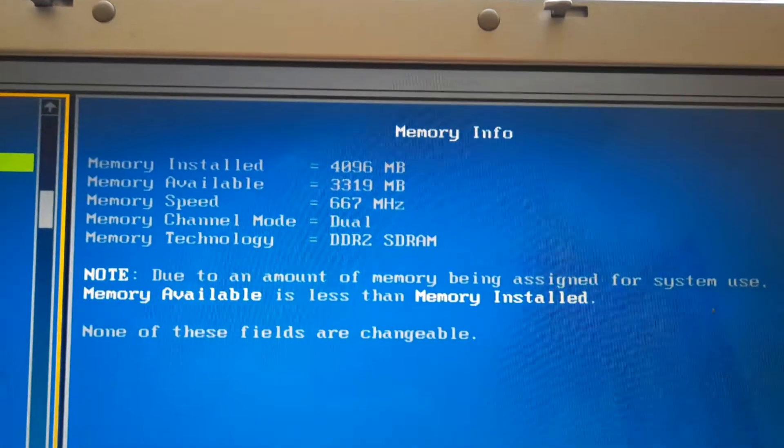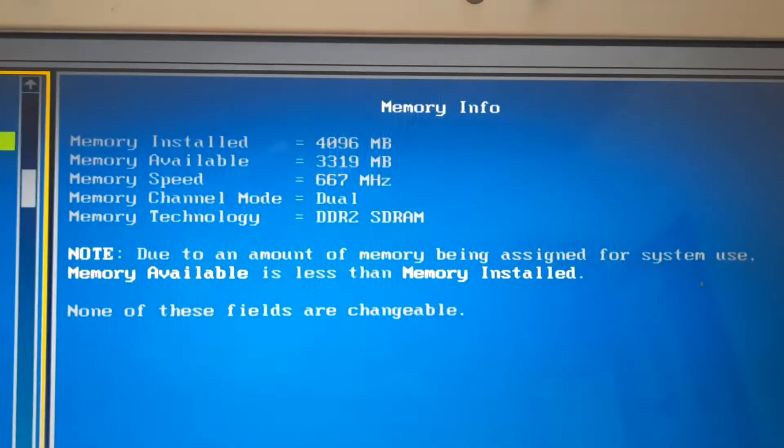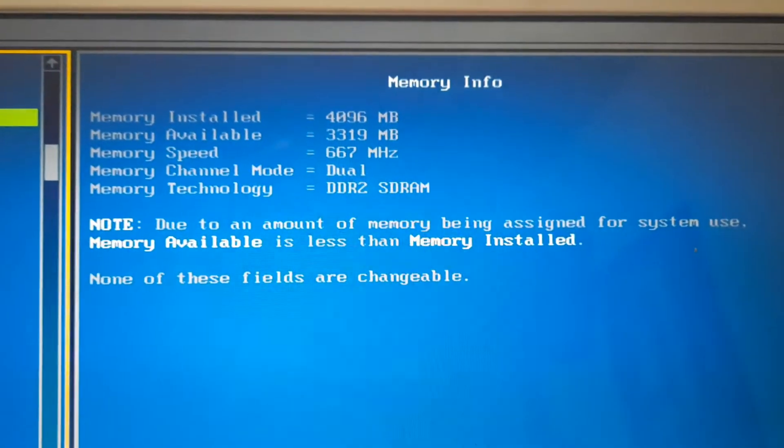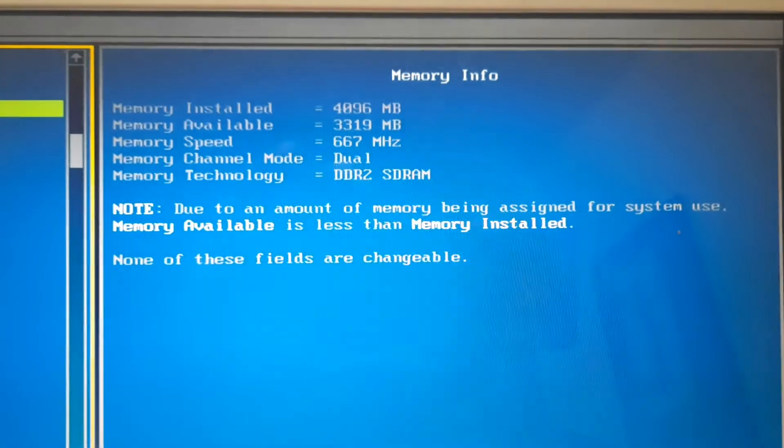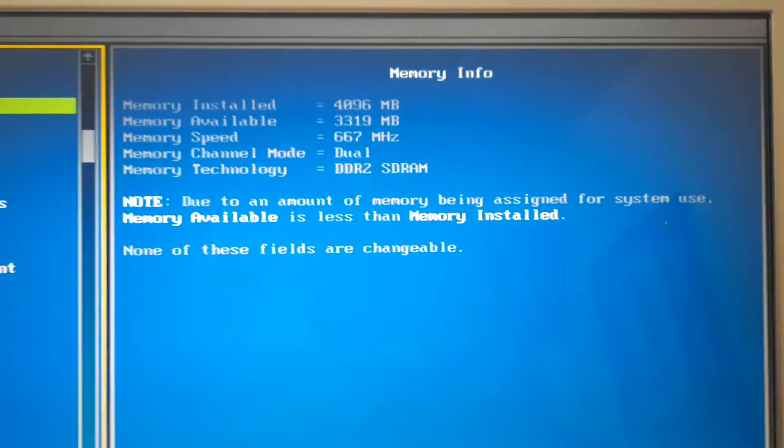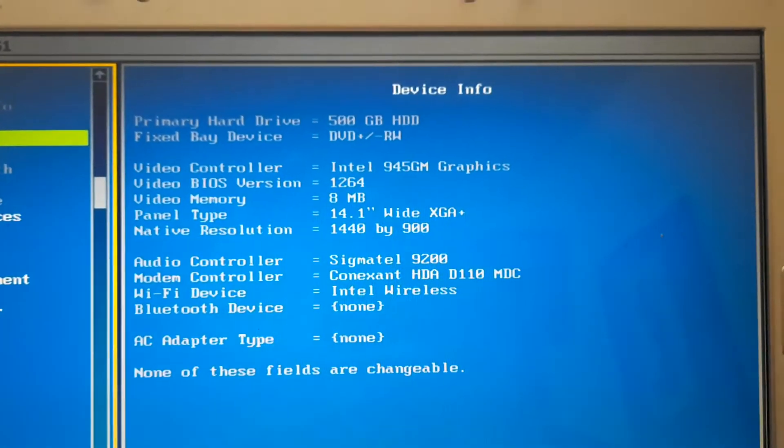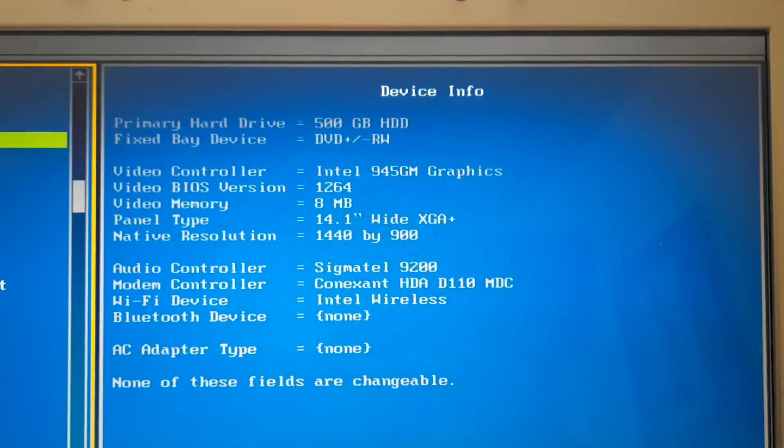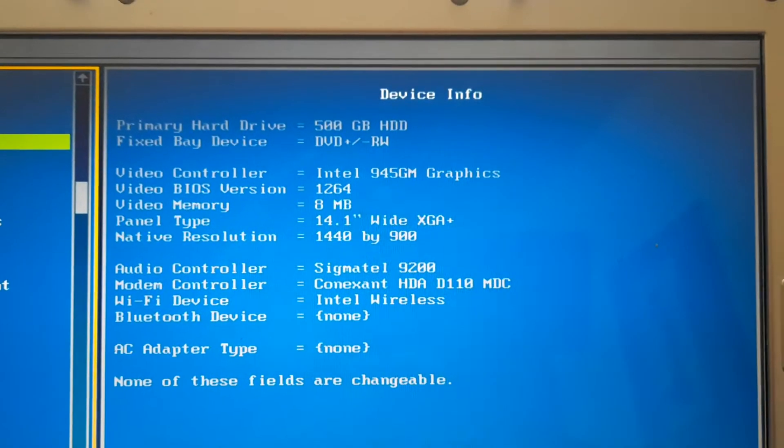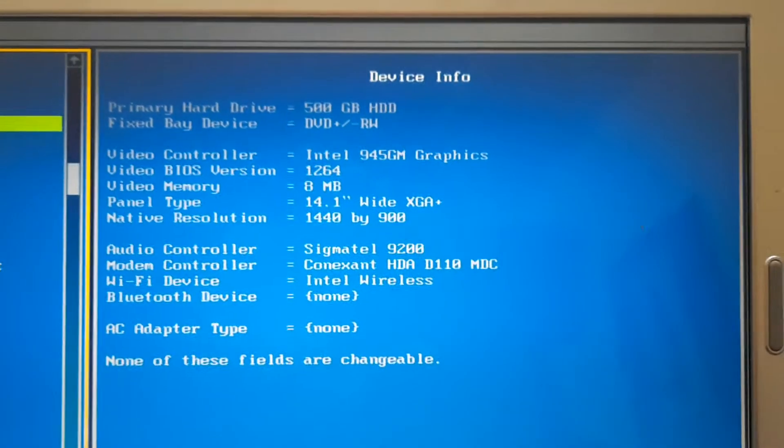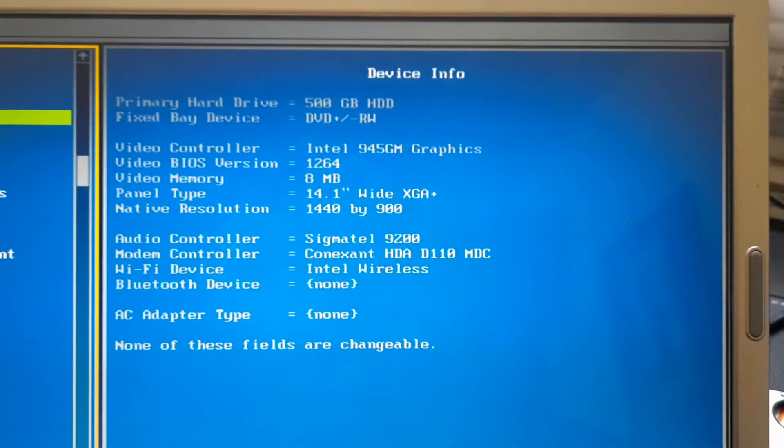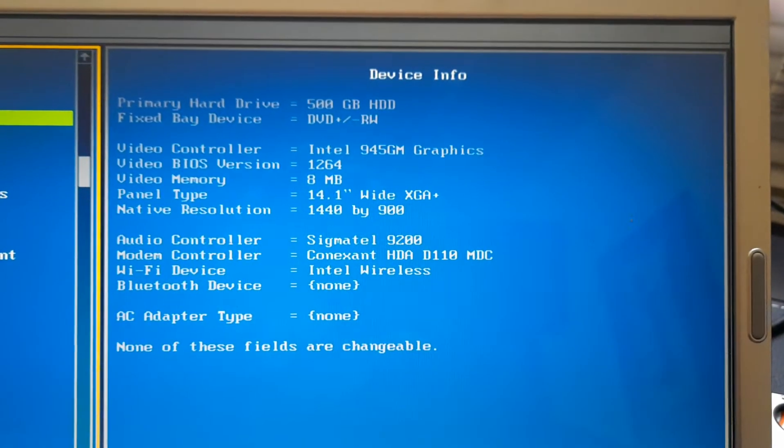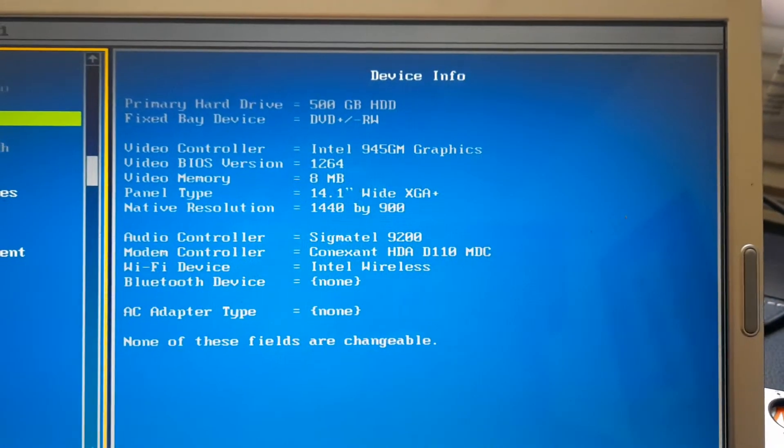As you can see here, we do have 4GB of RAM in dual-channel mode, and also a 500GB hard drive, a DVD burner, and the Intel 945 GM chipset.